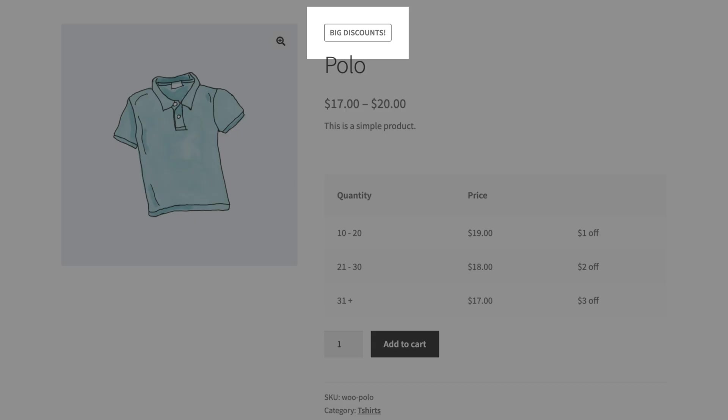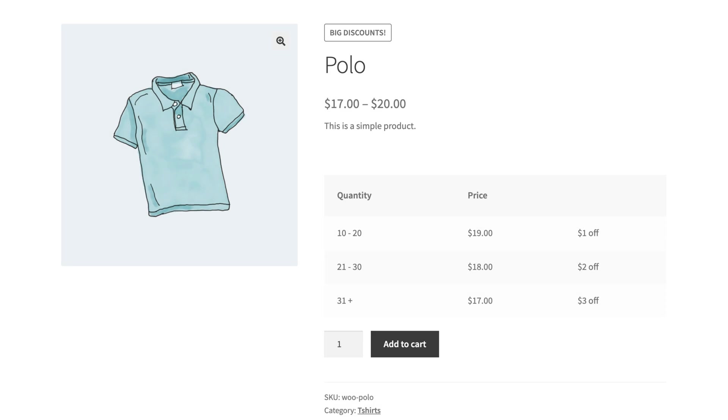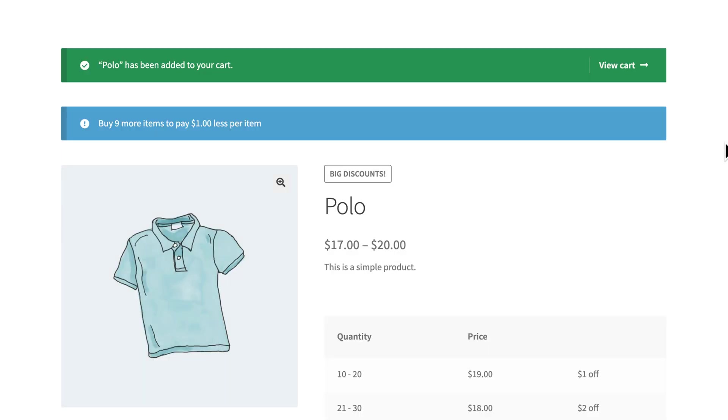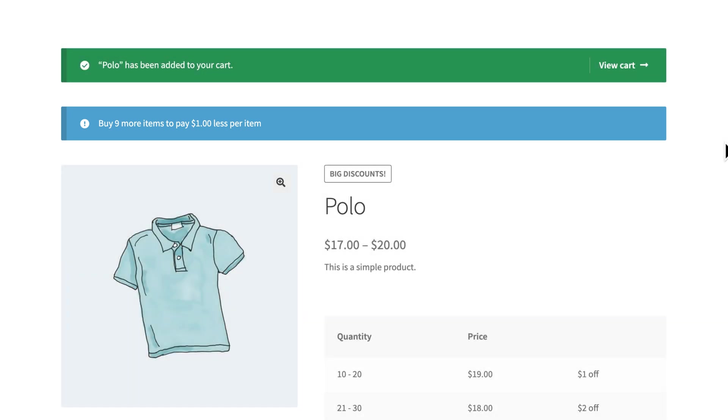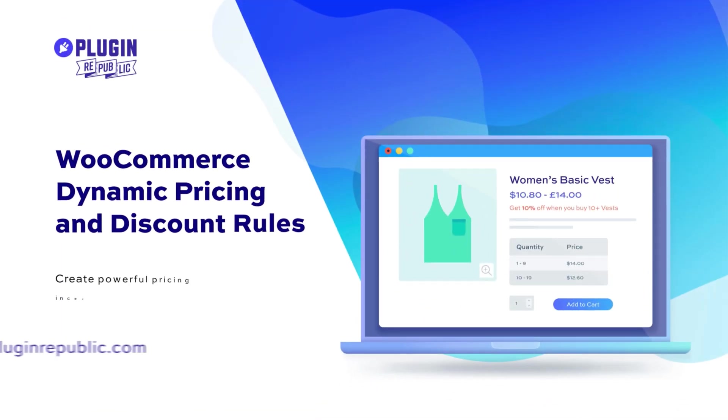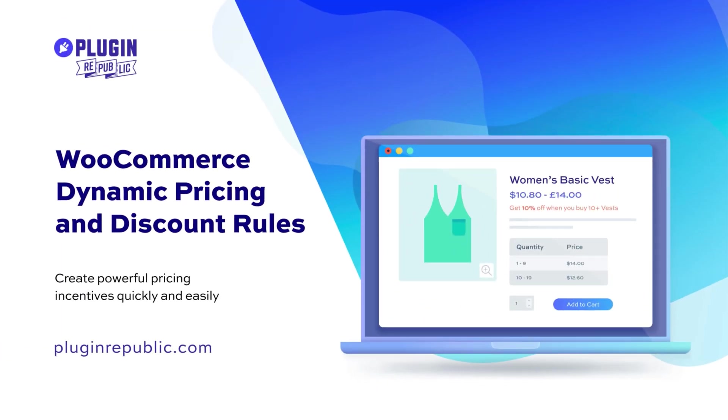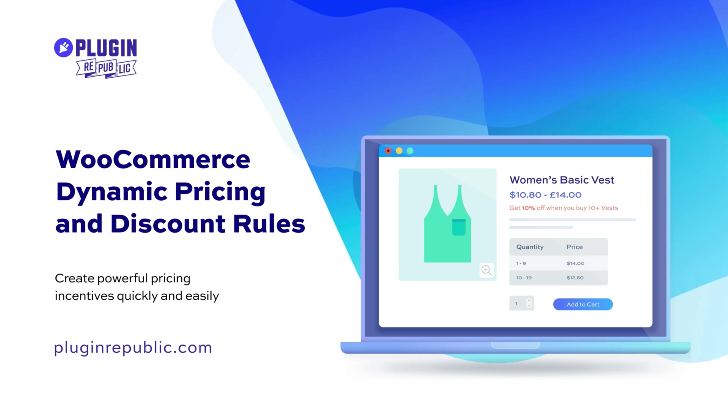You can create sales flashes to help promote the offers and you can incentivize the user to purchase more items with customizable notices. So that's how to set tiered pricing using the WooCommerce Dynamic Pricing and Discount Rules Plugin.